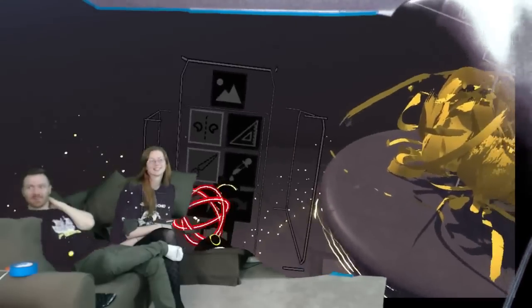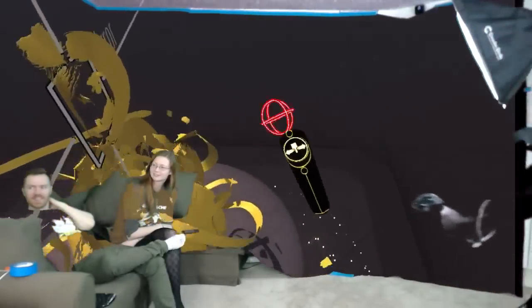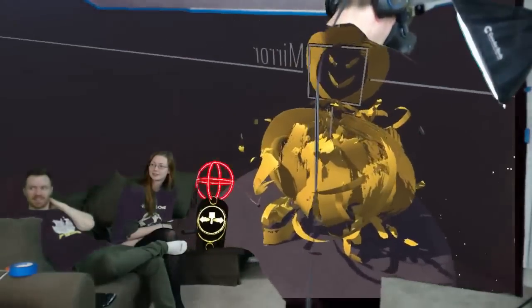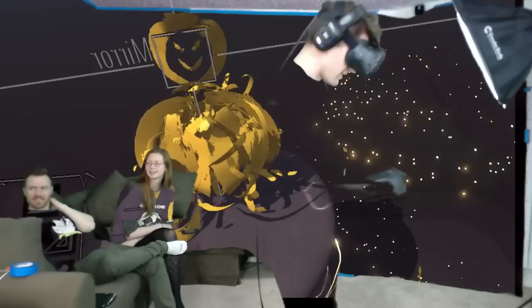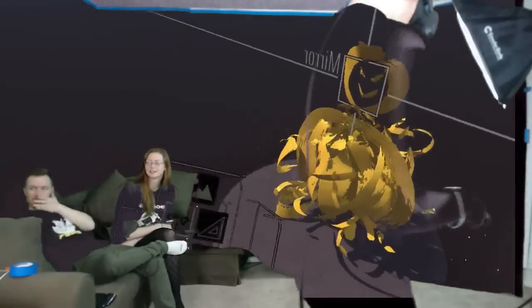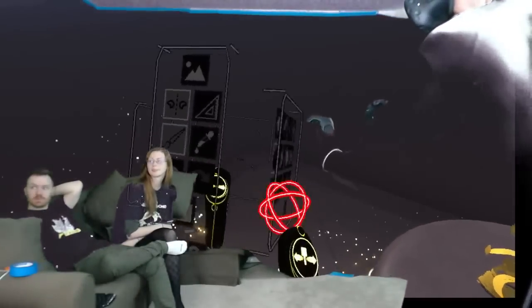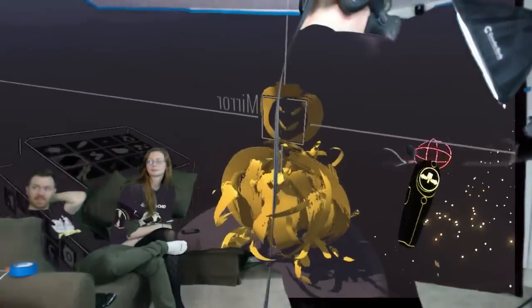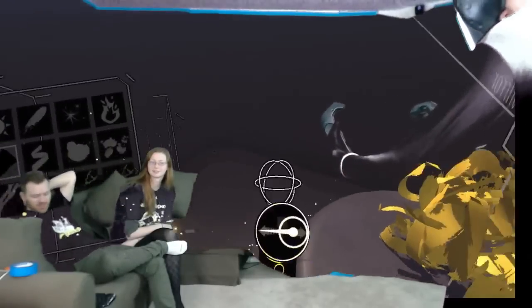It's a pumpkin Buddha statue. I'm going to clean up the outsides — these pumpkin fronds — and then I'm thinking I could maybe draw something like a lotus flower around it. So it would be like a Buddha in a lotus flower. Let's see it.